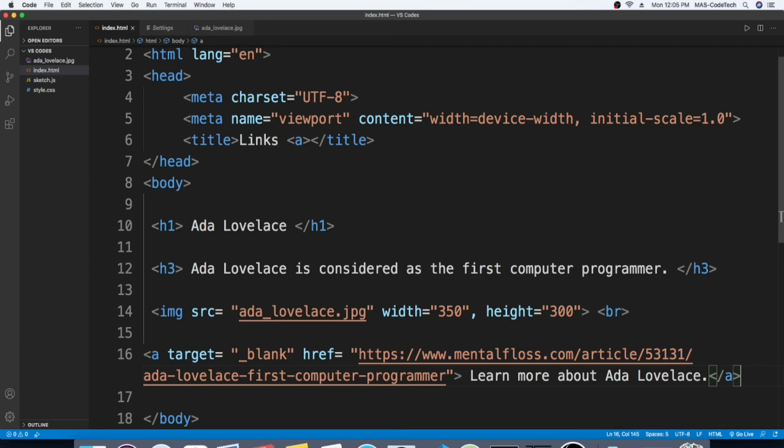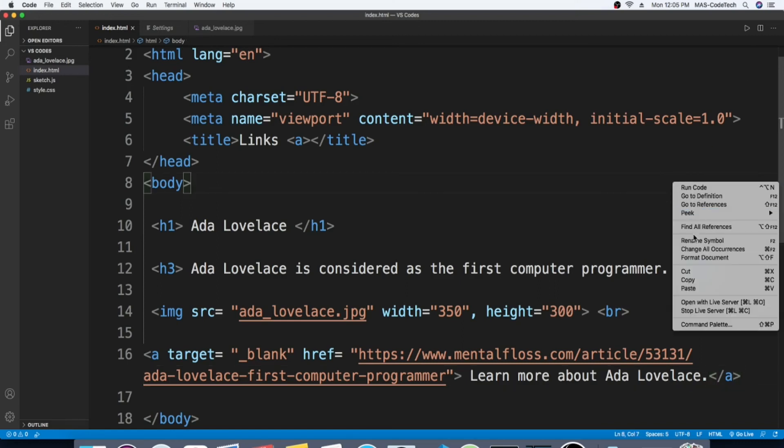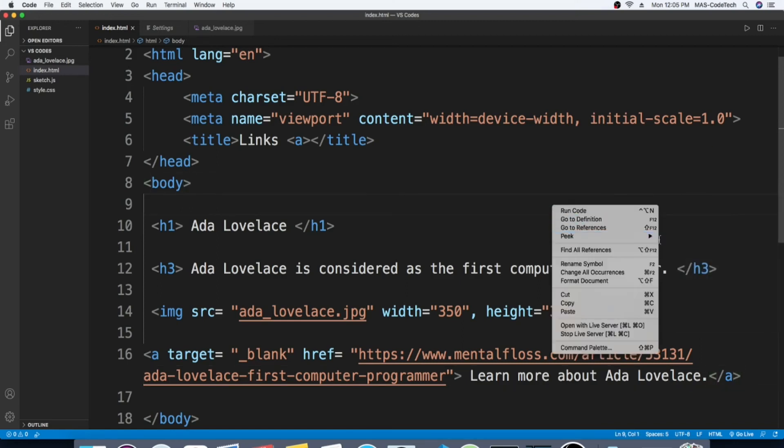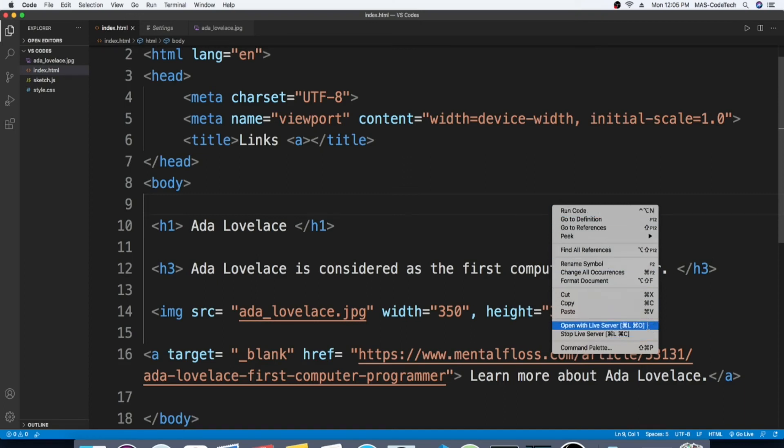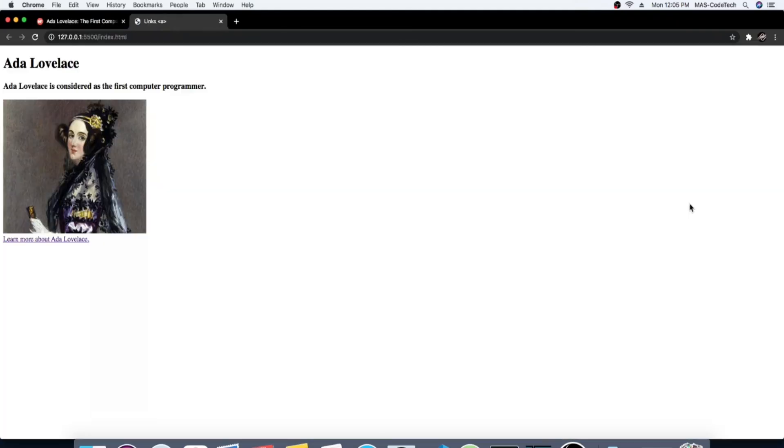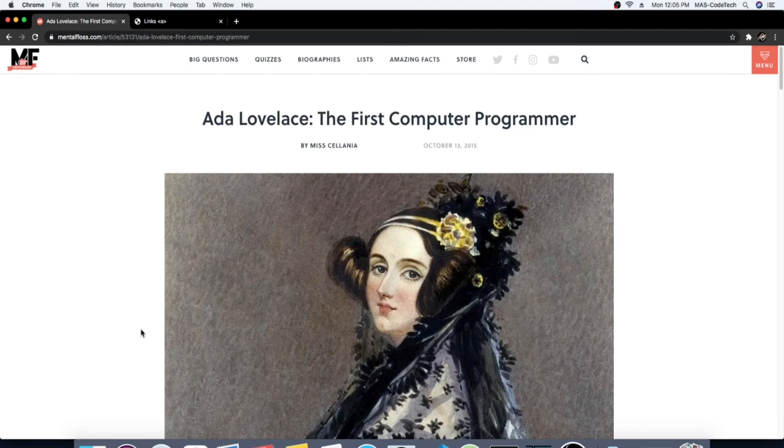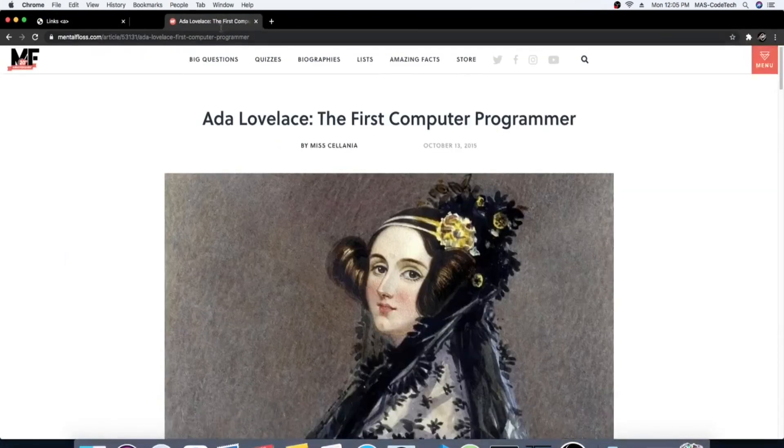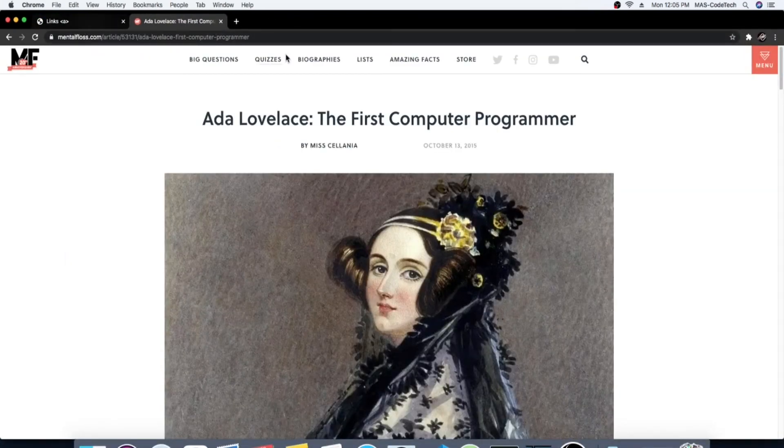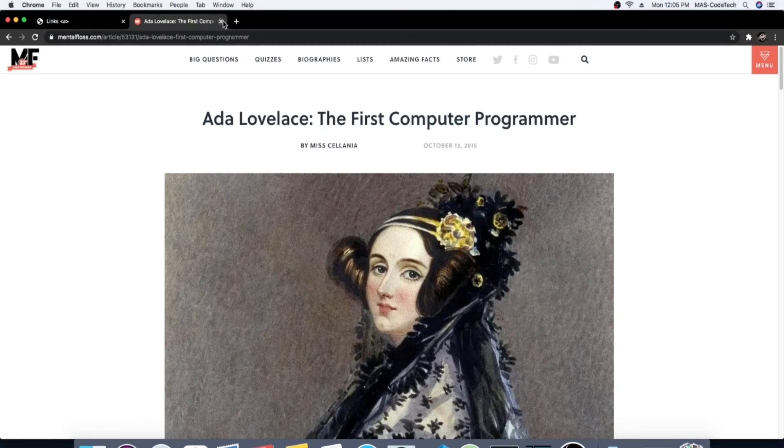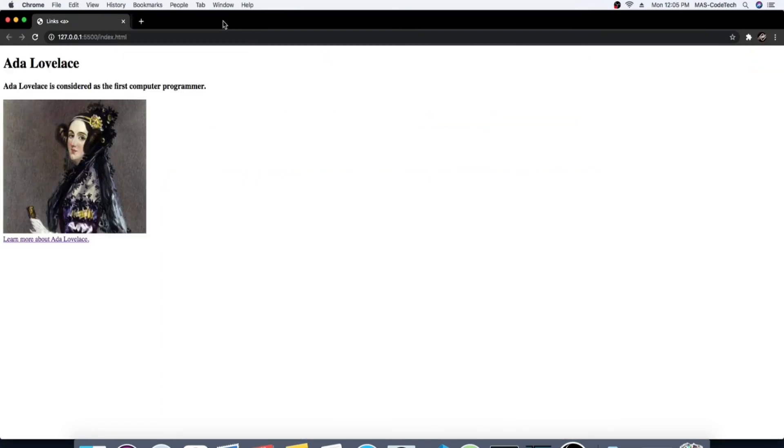Okay, now we're gonna go check it out. So I'm gonna open live server. I hope you all know how to open live server. You have to right click and then it gives you this whole options, and we're gonna click open live server.